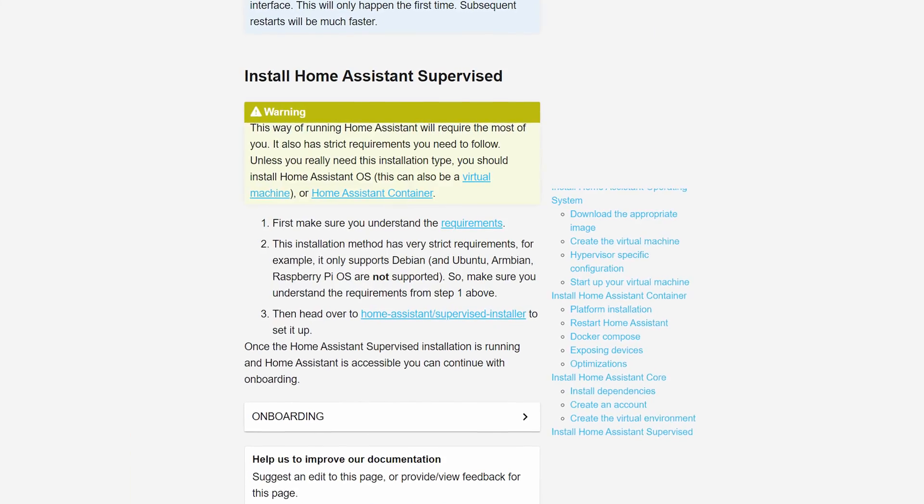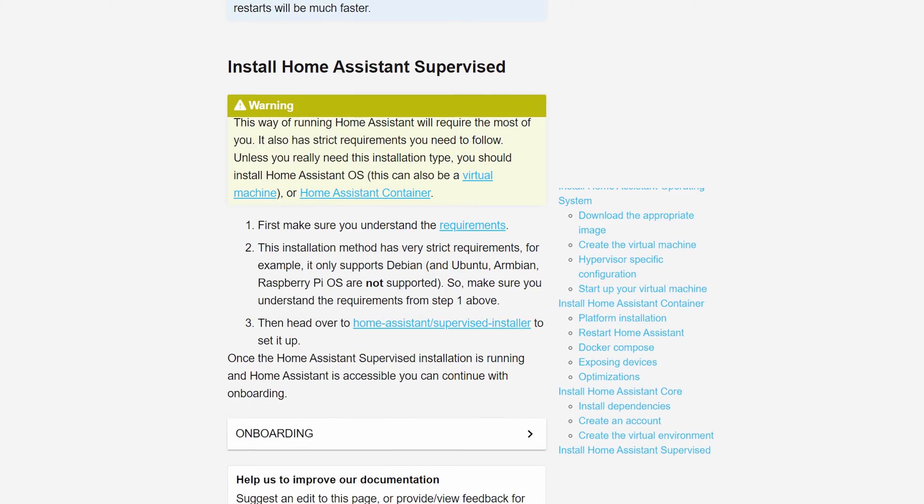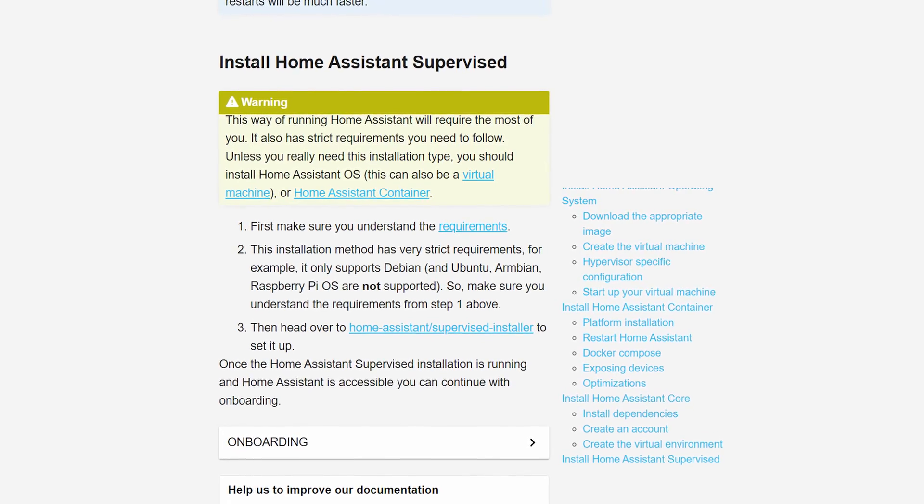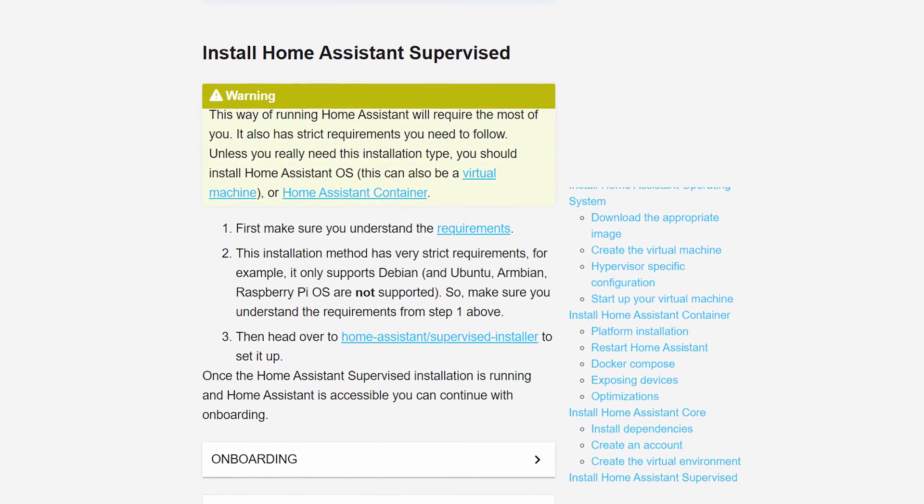You can run what they call Home Assistant supervised, but they sure make it sound like that's not an appealing option. So we're left with the last option: installing HAOS onto a system as its primary operating system. Well, shouldn't be that hard, right? I've installed tens of operating systems on hundreds of machines. I know what I'm doing.